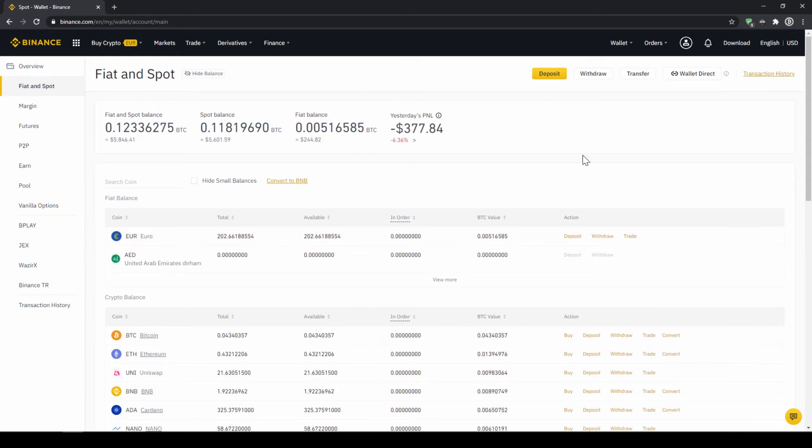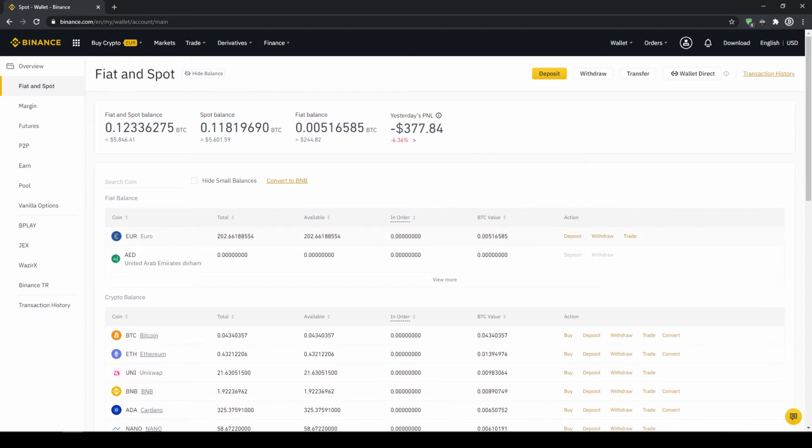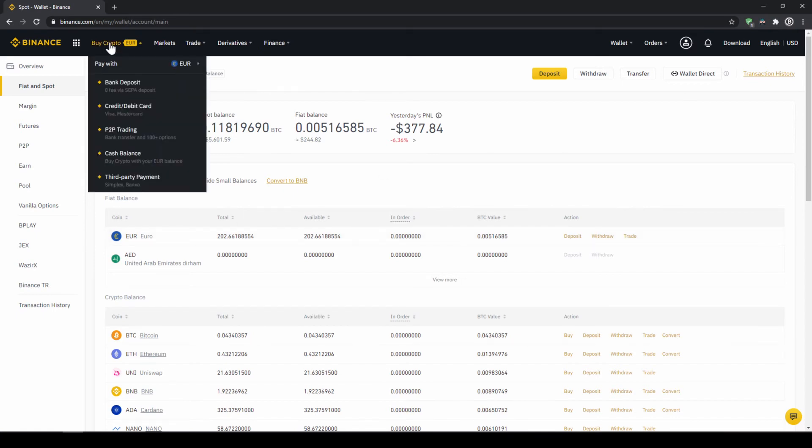In our next step we can now exchange our fiat money into US dollar tether. The reason for that is that there's no extra trading pair for every single currency. So the easiest way is to just exchange our deposited fiat money into US dollar tether and then we can basically buy any cryptocurrency. To buy US dollar tether with our cash balance that we have deposited onto our Binance account we simply click on buy crypto right here on the left and then go to cash balance.